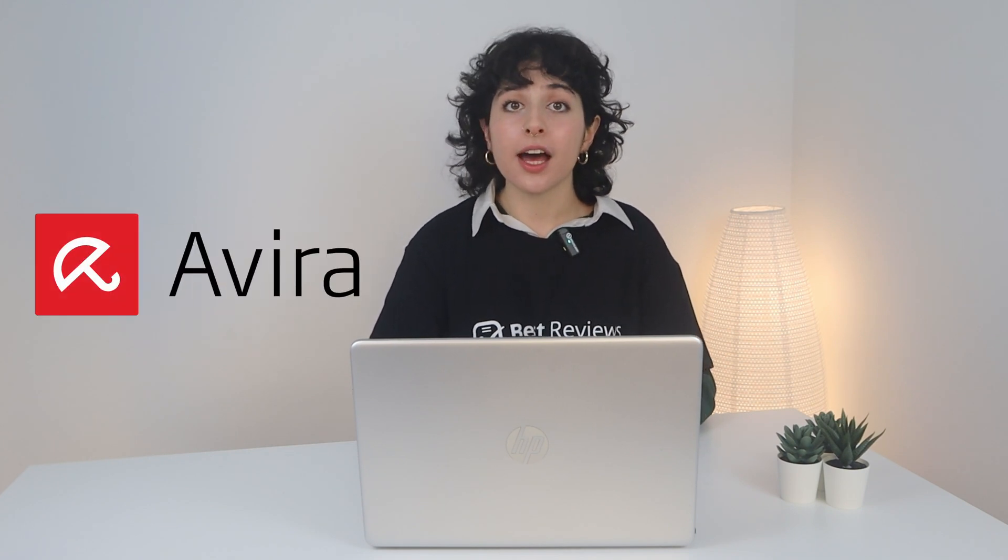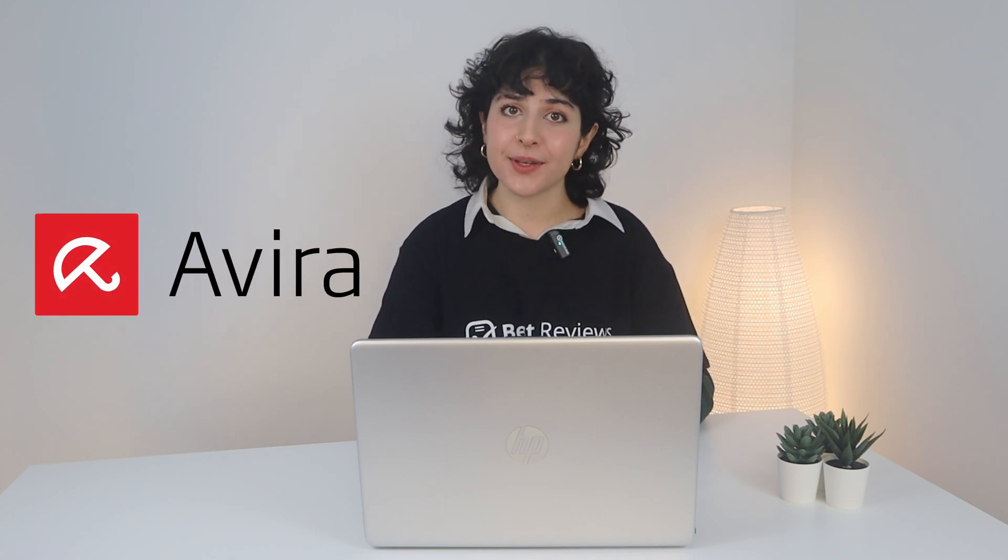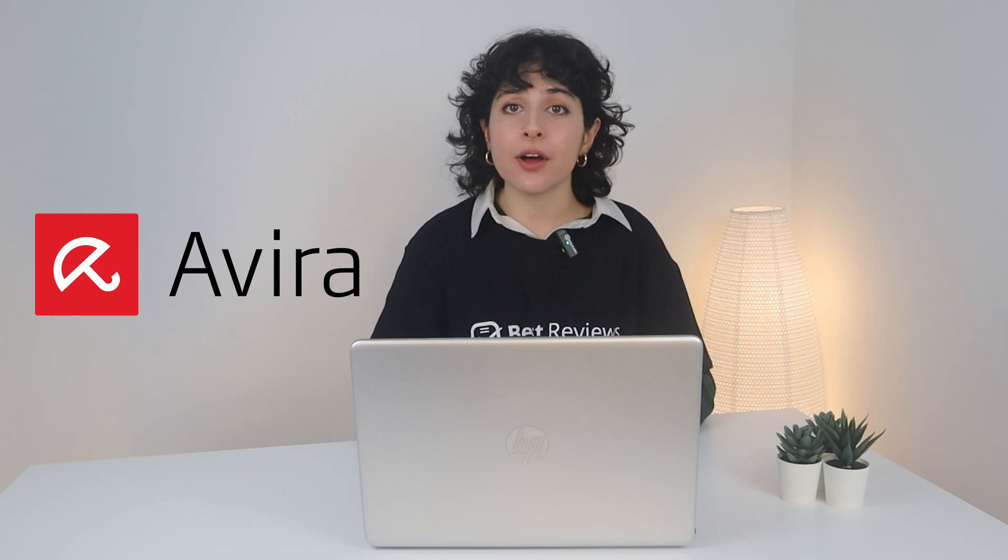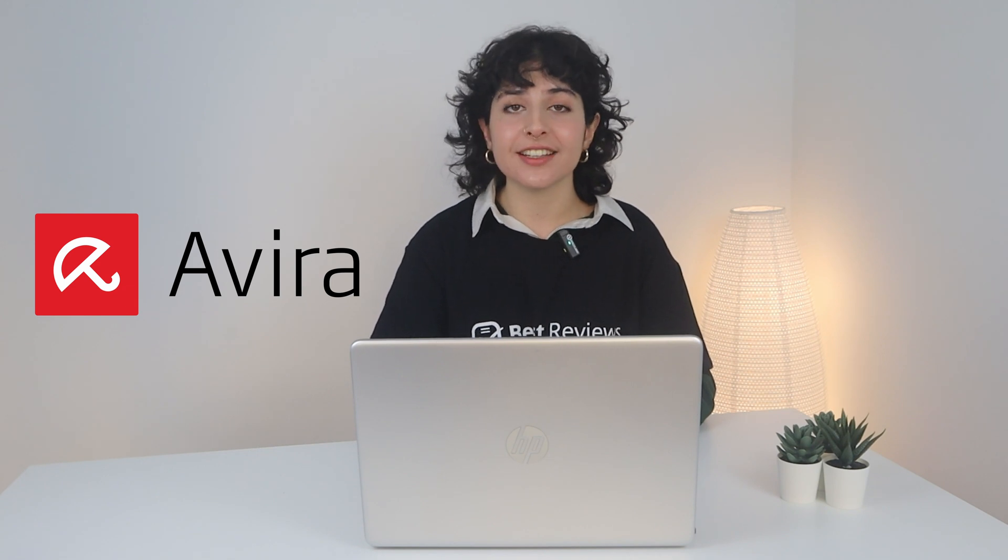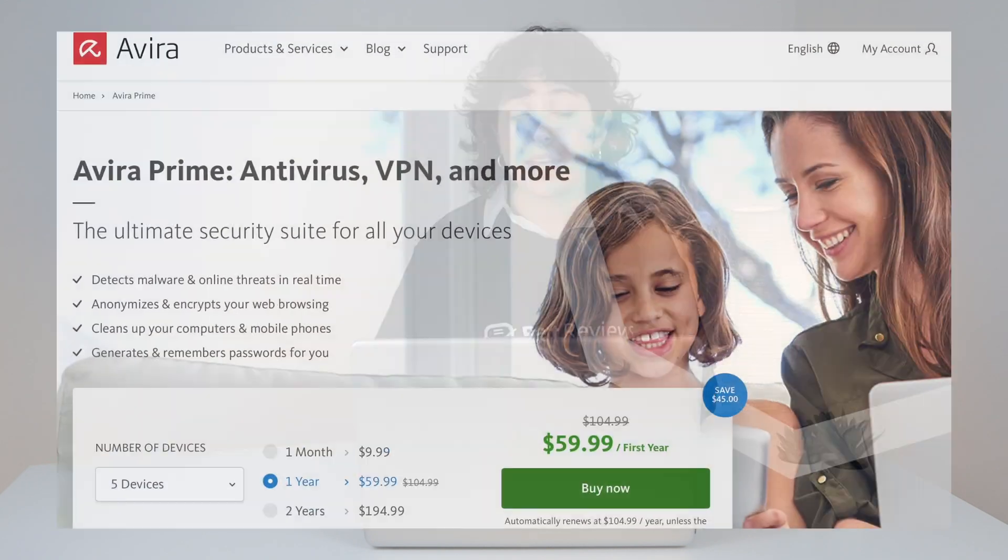Hello everyone and welcome back to the Best Reviews channel. Today we're taking a look at Avira Prime, a comprehensive internet security suite that keeps all of your online activities protected while safeguarding your privacy and ensuring your device's optimal performance.